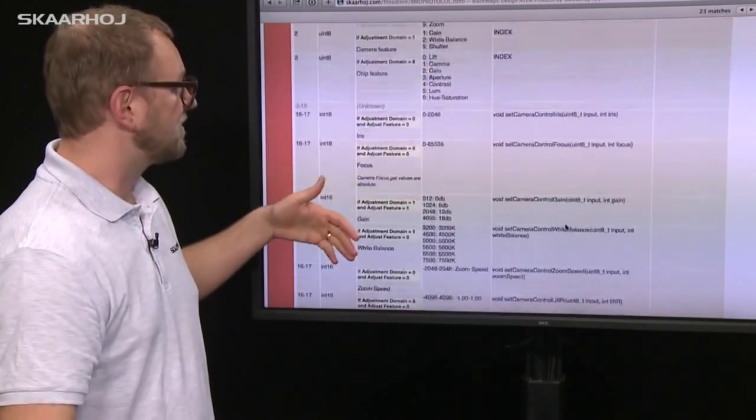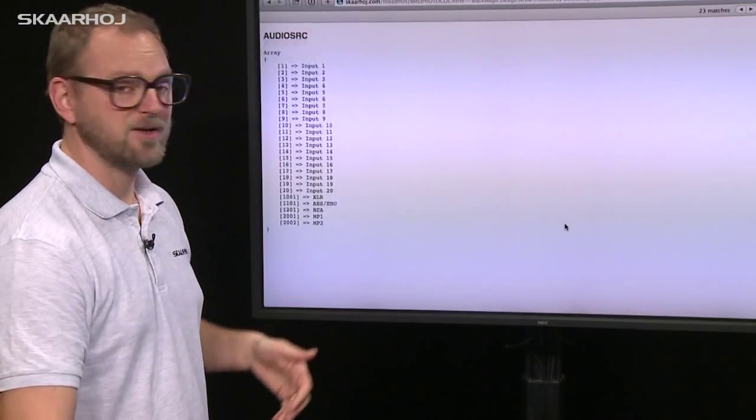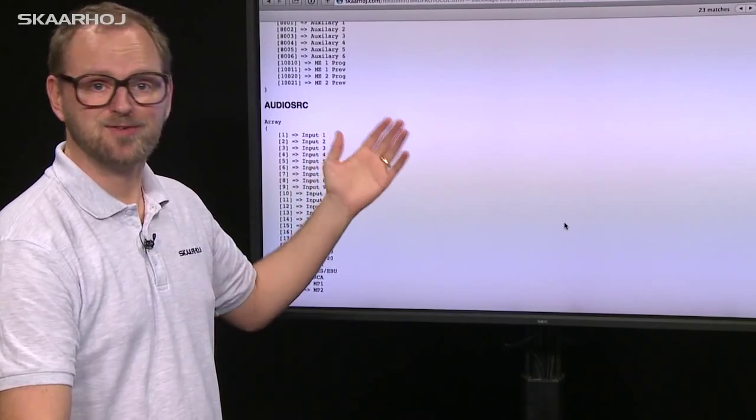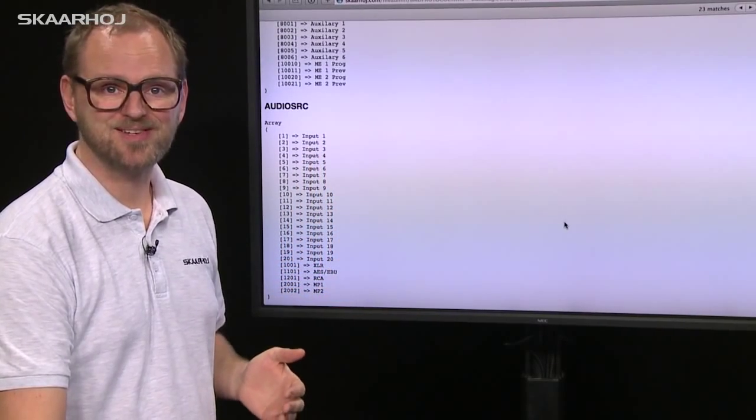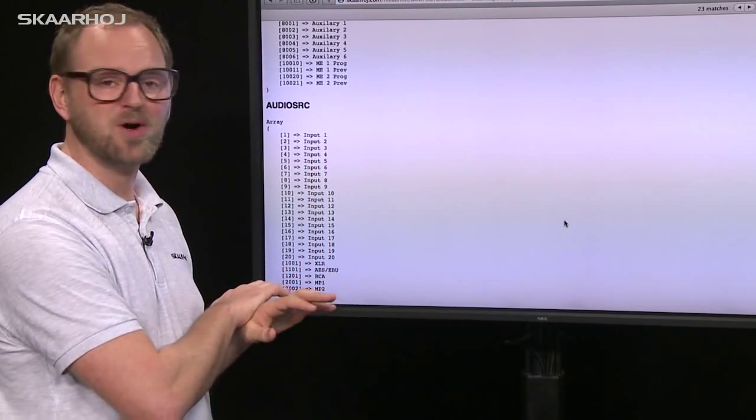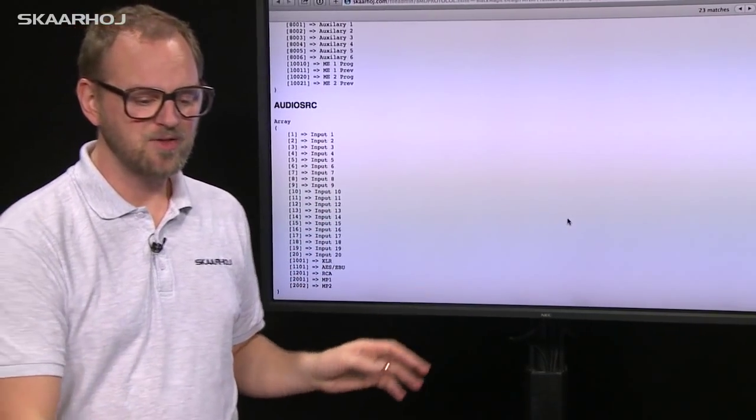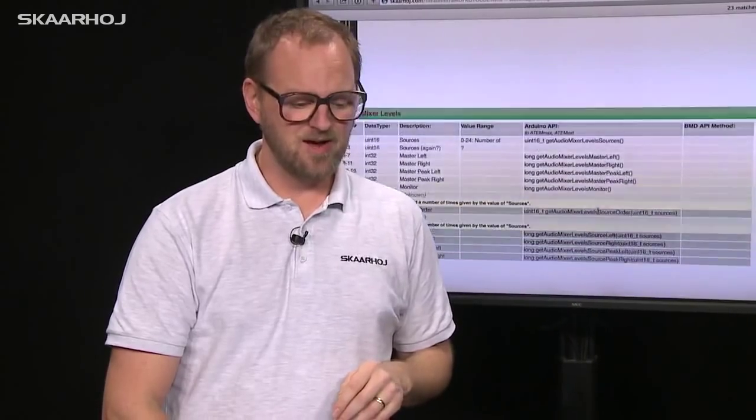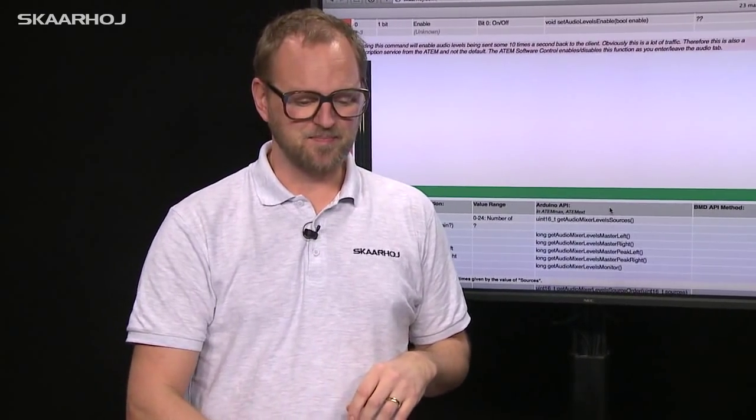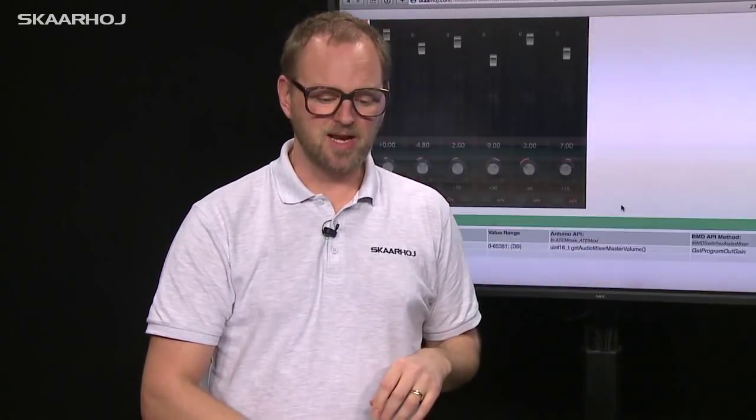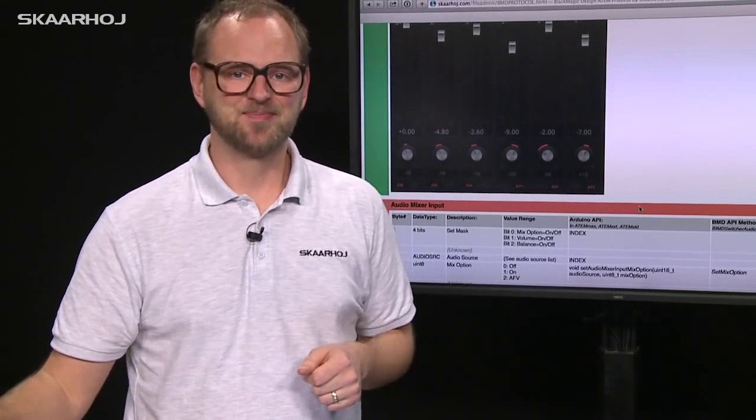You can just go on like this—we have about 30 pages of information walking you through the whole protocol and how you can manipulate all parameters of the ATEM switches.